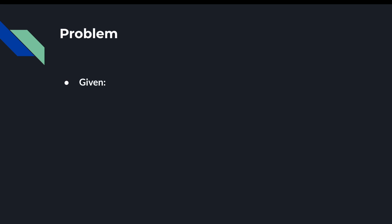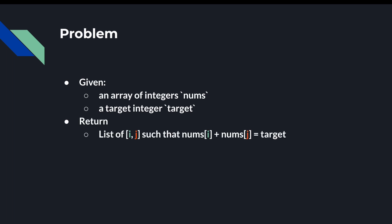So we're given an array of integers called nums, and we're given a target integer called target. Our goal is to find indices i and j such that nums of i and nums of j added together are equal to target.